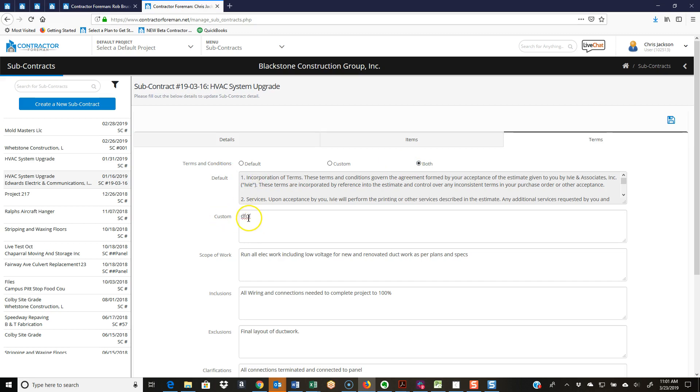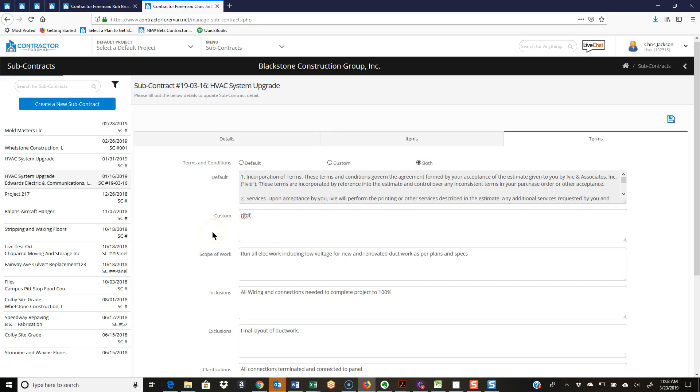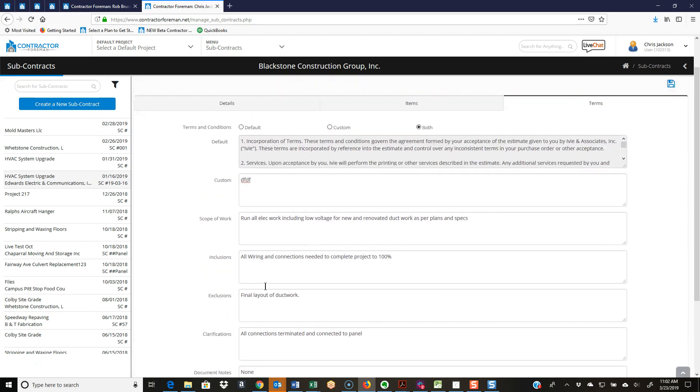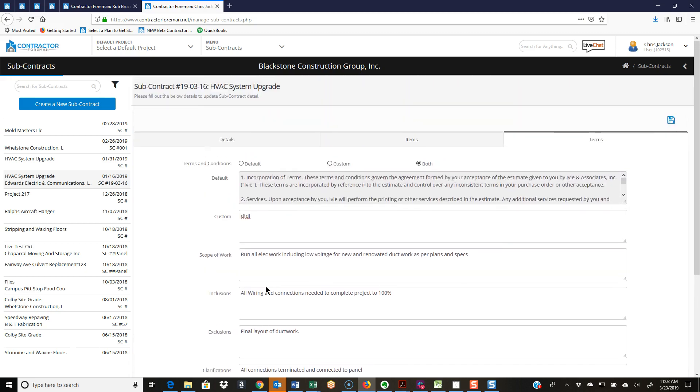On this screen we have our scope of work, inclusions, exclusions, clarifications, and document notes. Always very important to get very clear on a subcontract what the actual scope and terms of the work are. Save you a lot of headaches down the road.